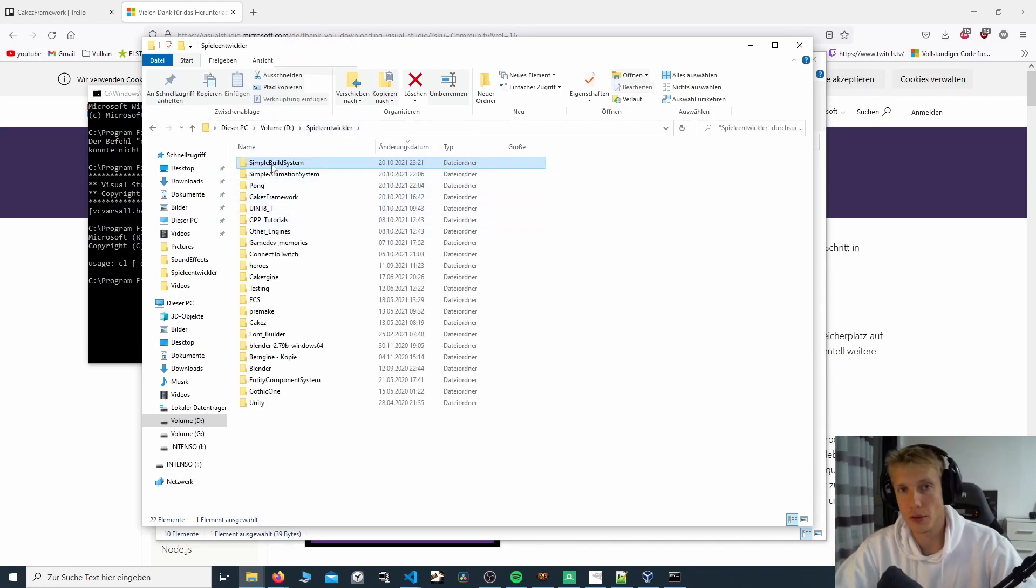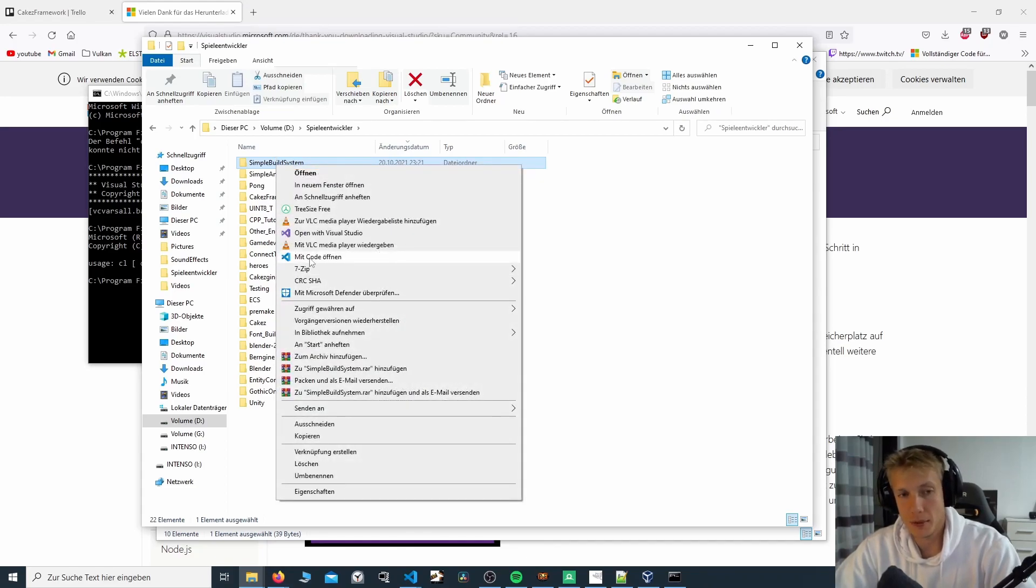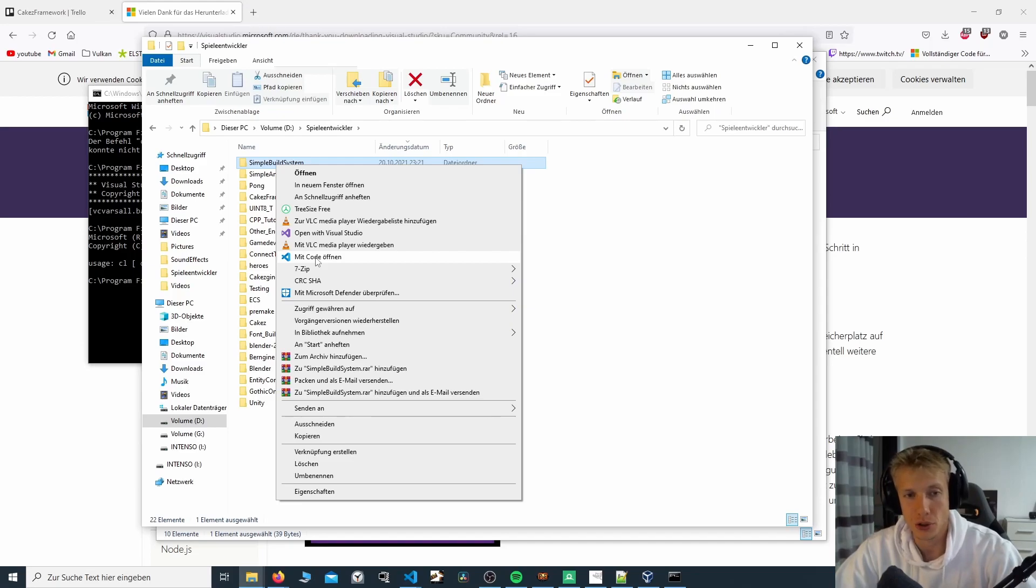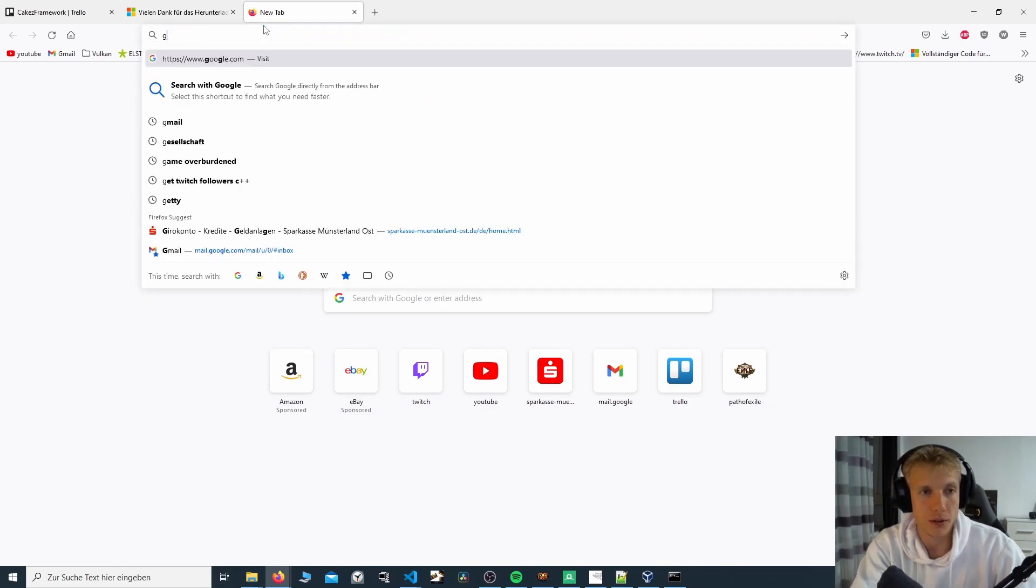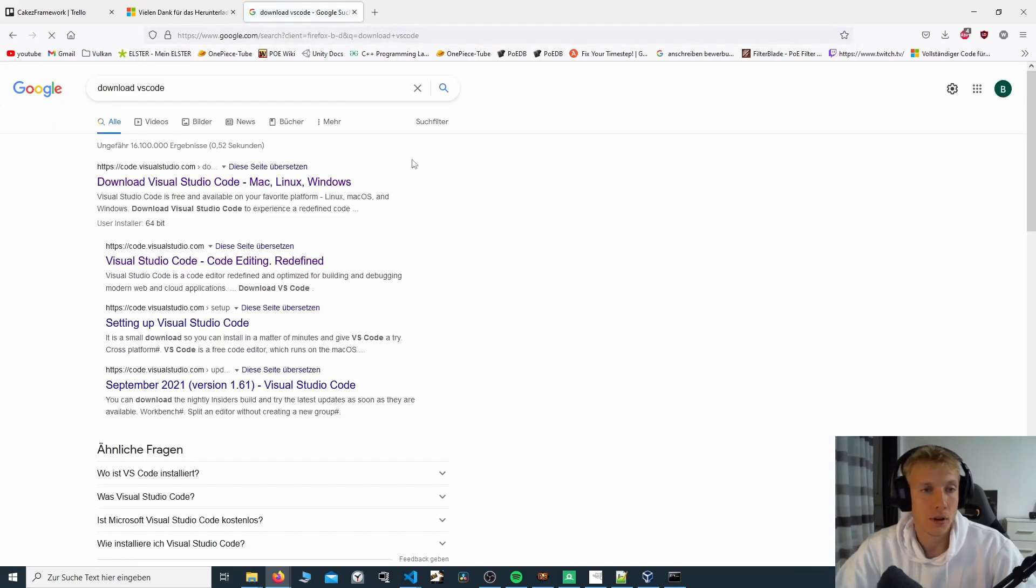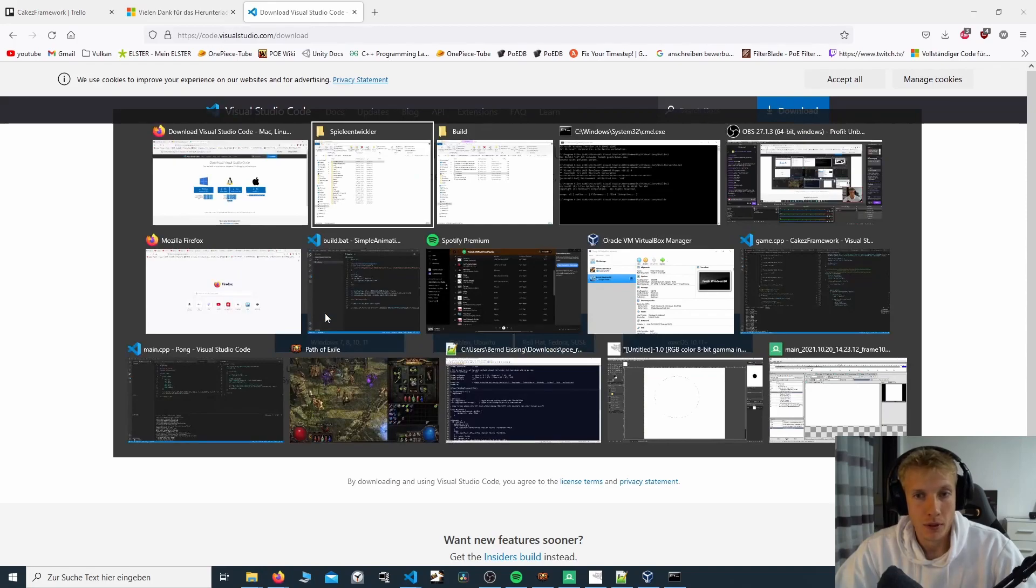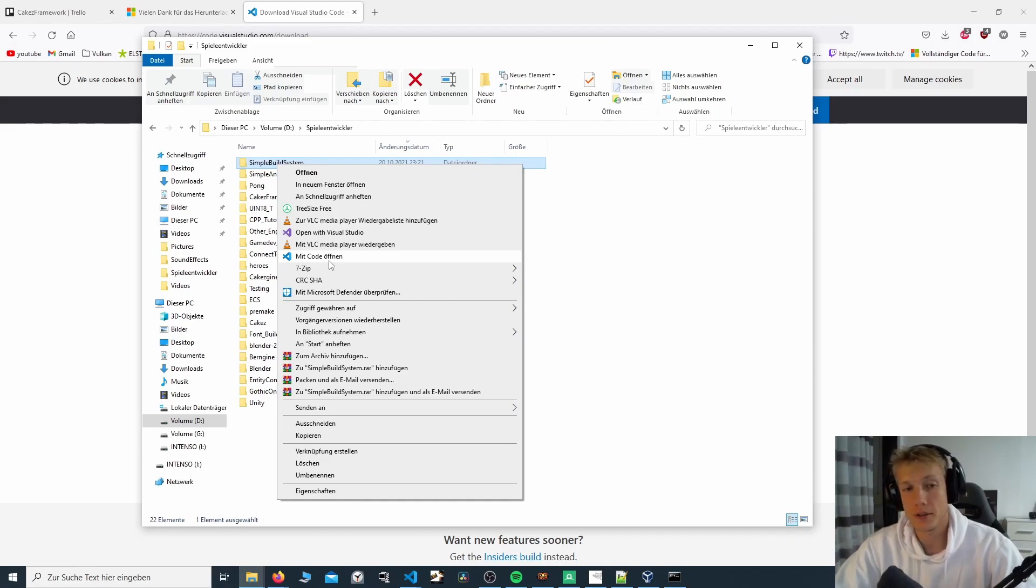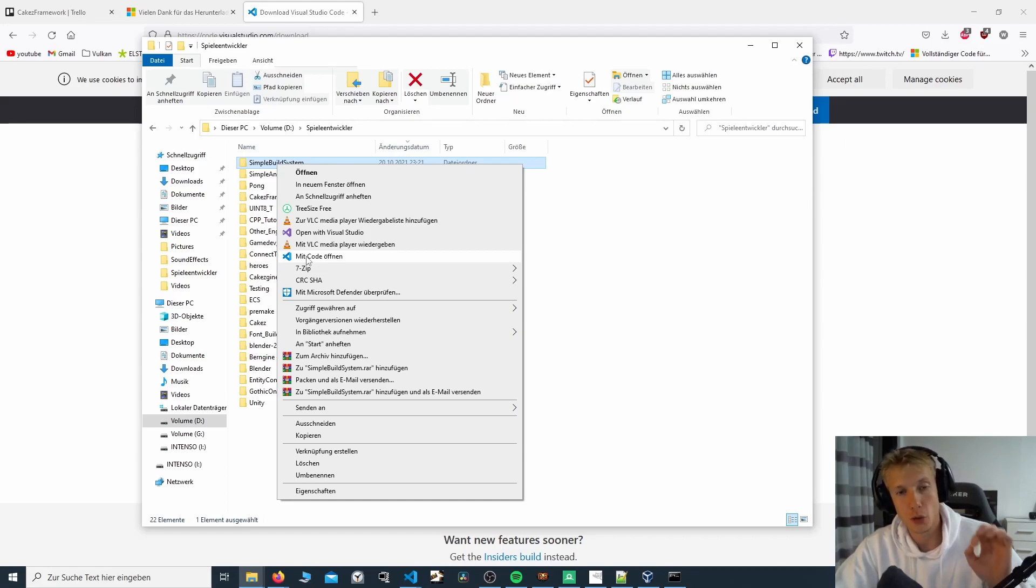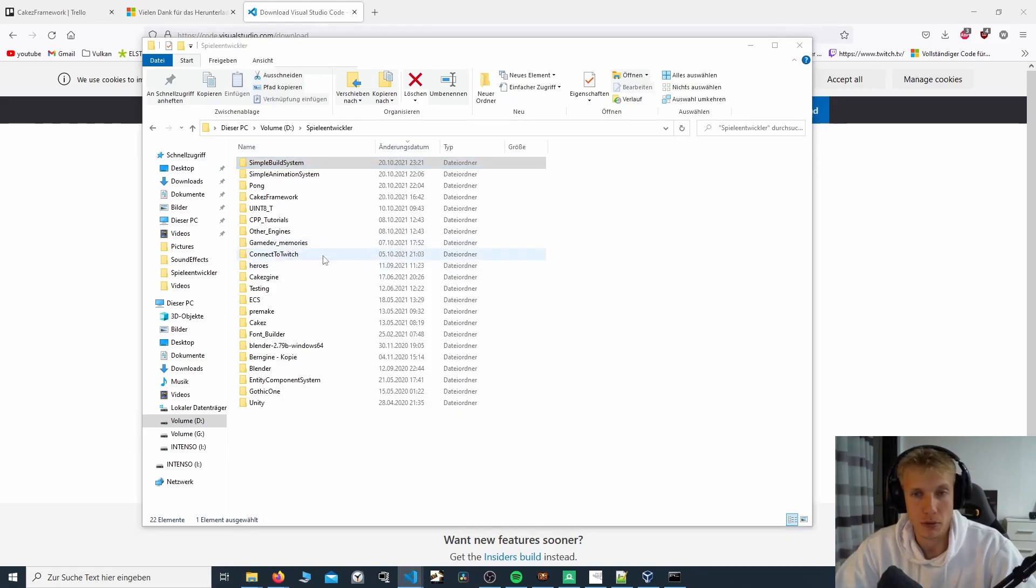assuming you have Visual Studio Code installed, and if you enabled the option to open with code, you can now open this folder using Visual Studio Code. If you didn't install Visual Studio Code, you have to go into Google and type in download VS Code, and then download the one that you want. If you're installing it, make sure that you tick open with code, which in my opinion makes things a lot easier when working with VS Code.